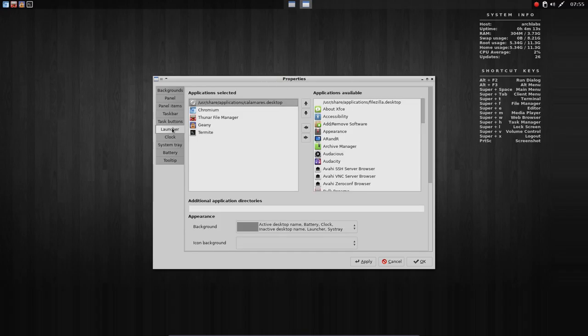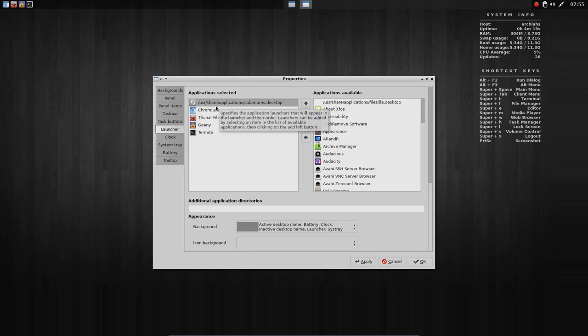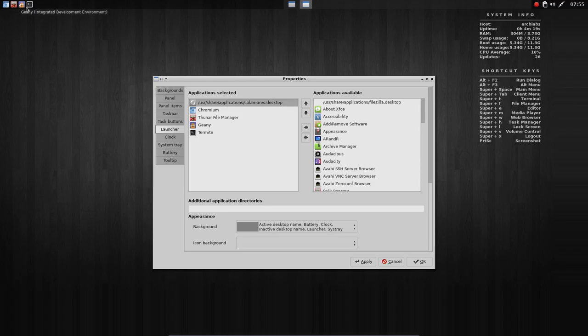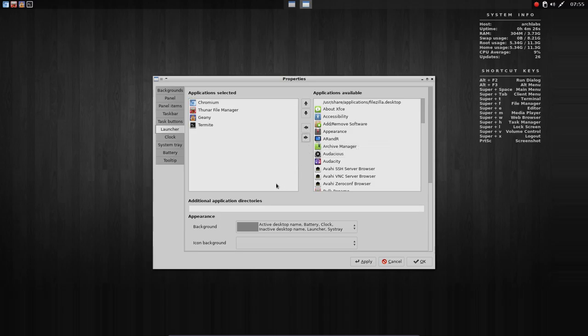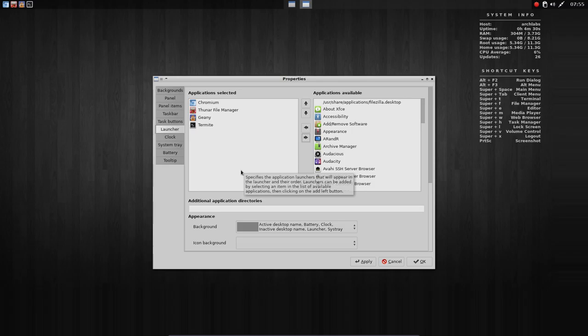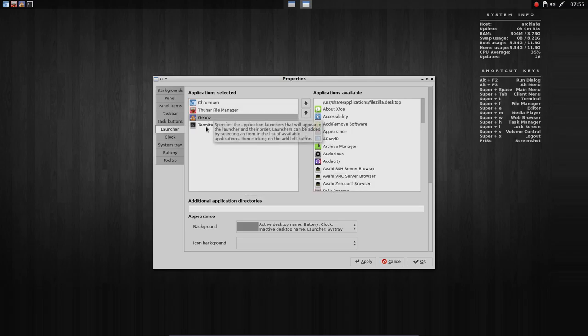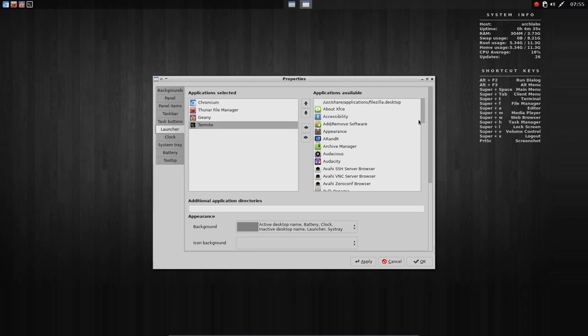The launcher. So we have these: Chromium, Thunar, Geany, and Termite. And one that's not necessary anymore. Next release it will be gone. So we don't want this one. That's a leftover from the installation. Chromium, Thunar, Geany, Termite. We want other programs.